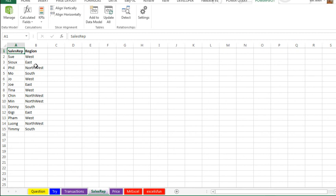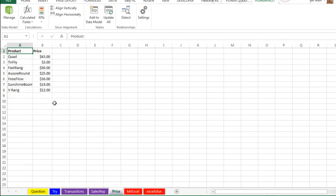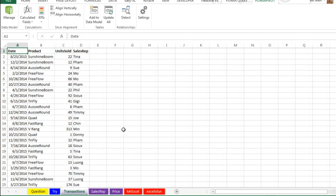To get the Region, we have to come out to the Sales Rep Table. To get the Price, we have to come out to the Product Table. So now, thanks to Excel 2010 and Power Pivot, we can easily create a Pivot Table without doing any VLOOKUPs at all.